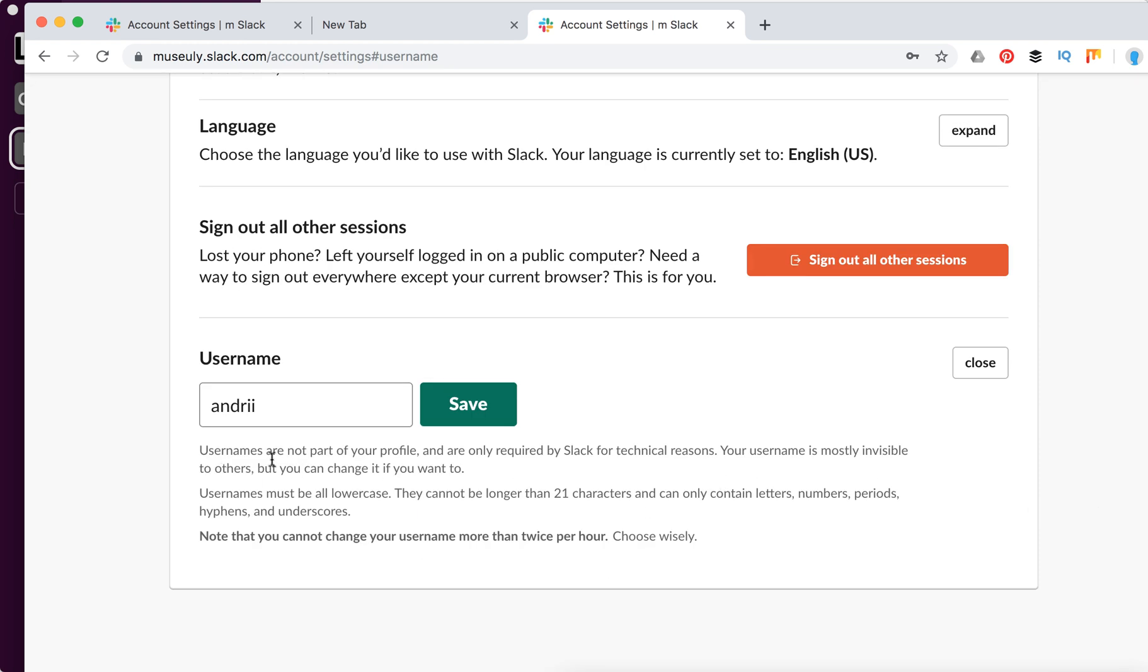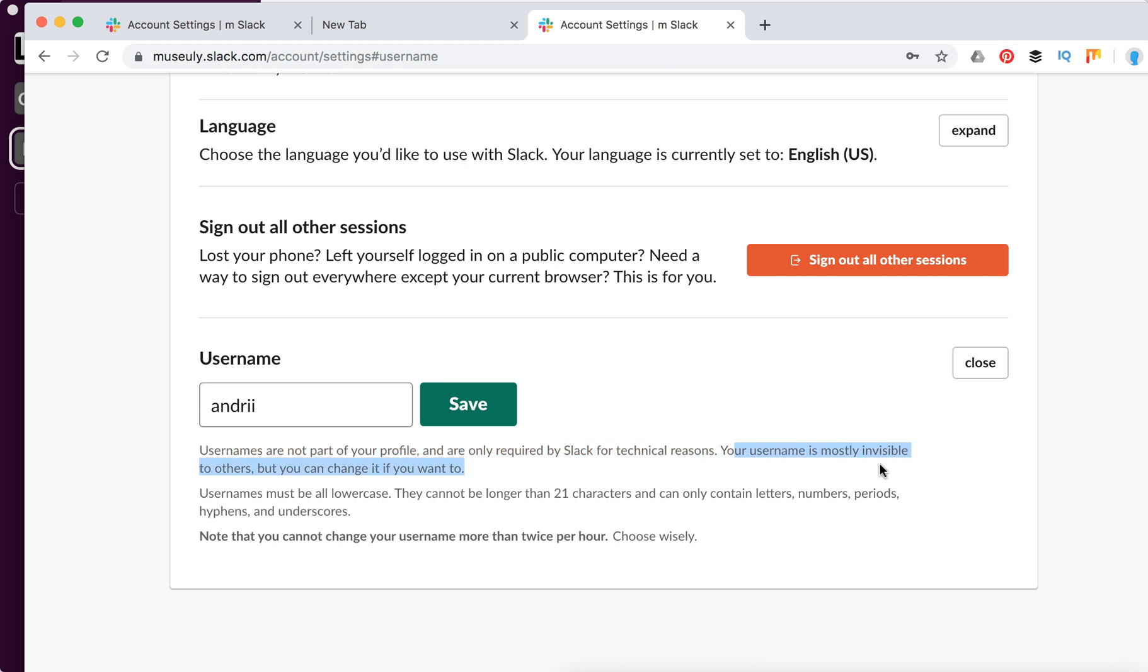You can see here that usernames are not part of your profile and are required by Slack only for technical reasons. Your username is mostly invisible to others, but you can change it if you want to.